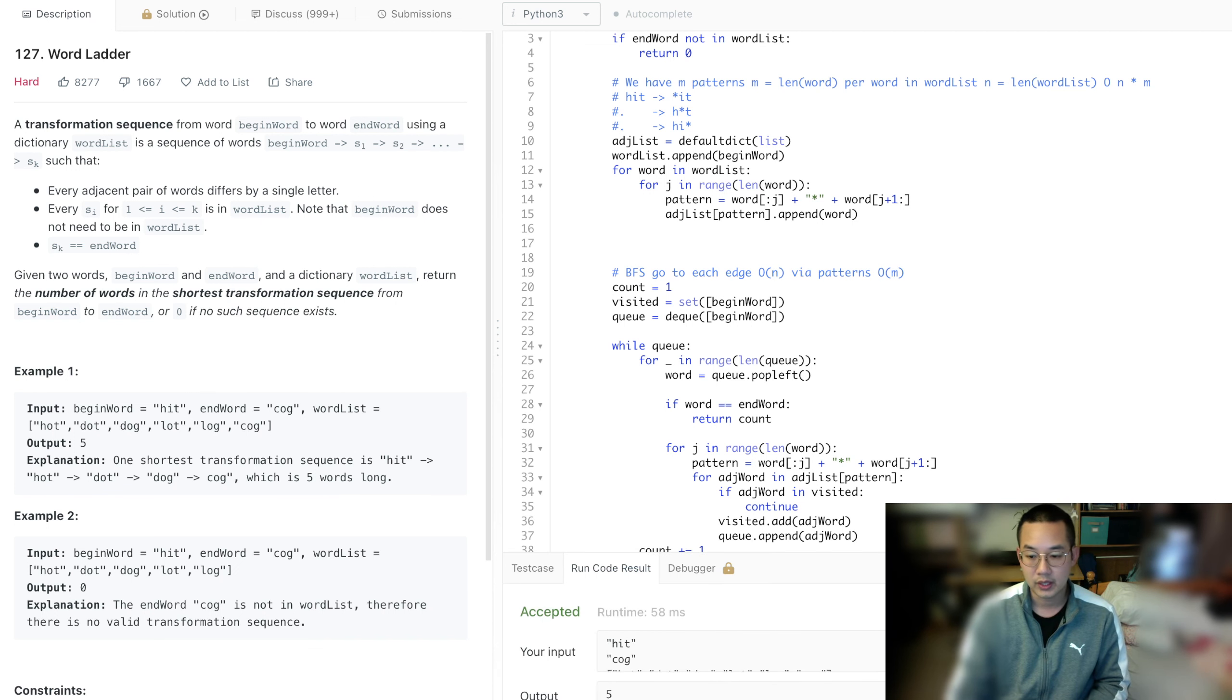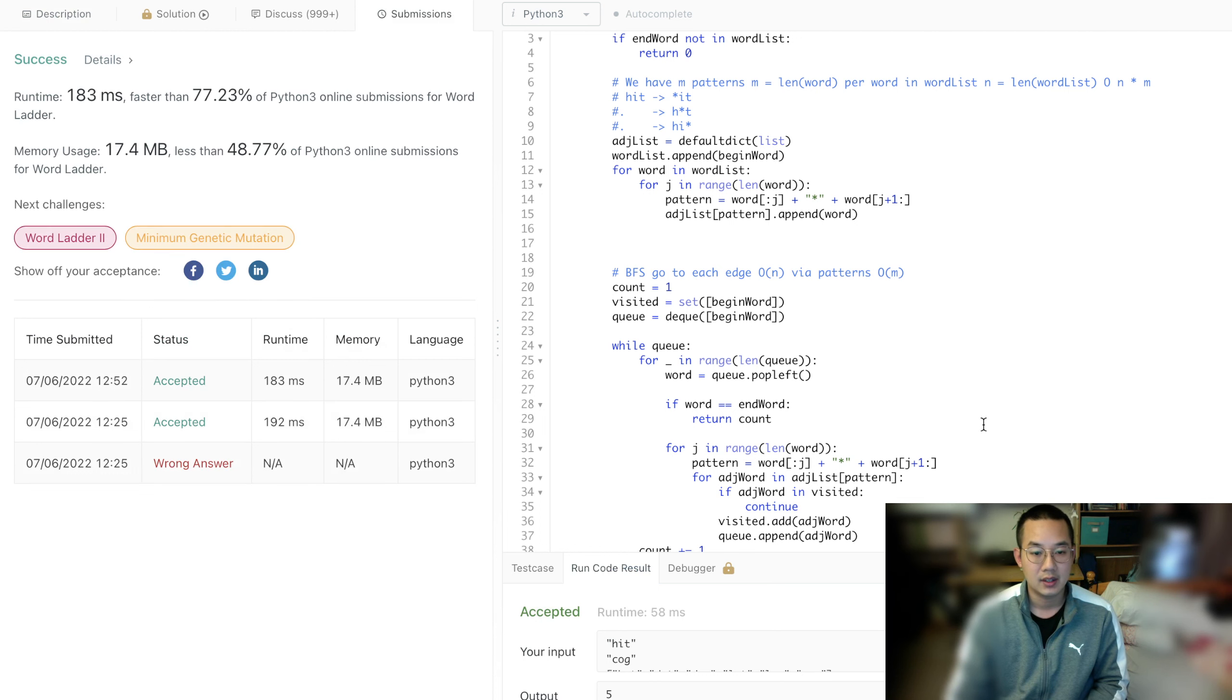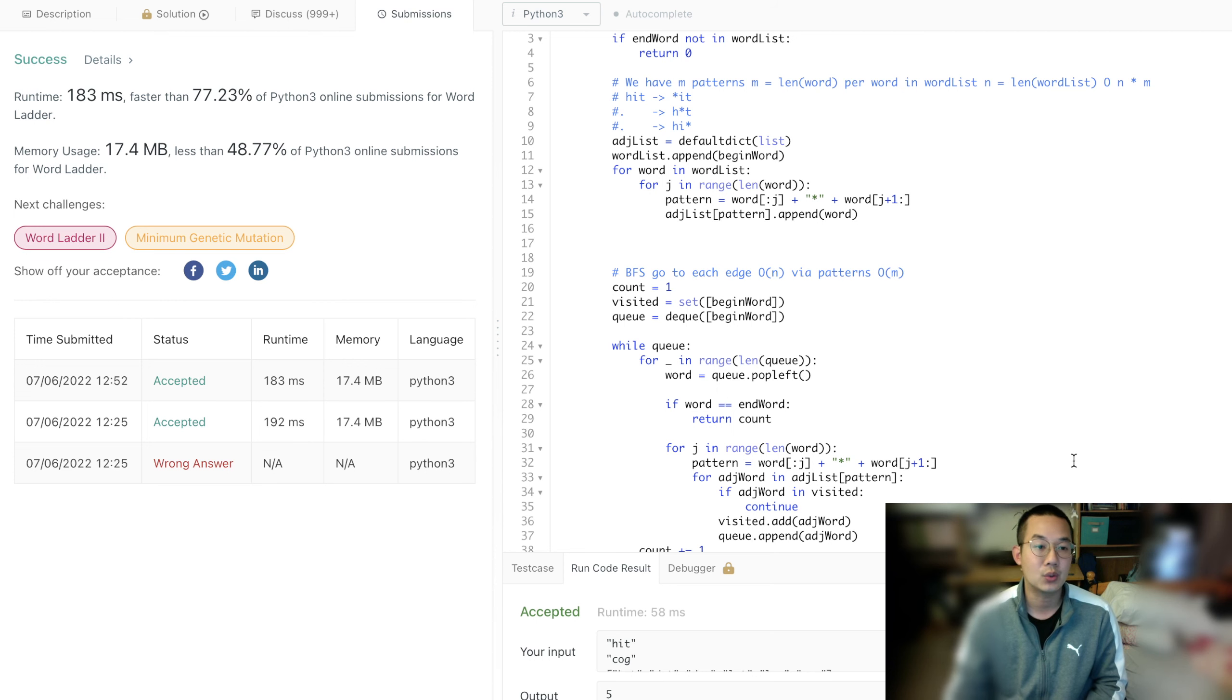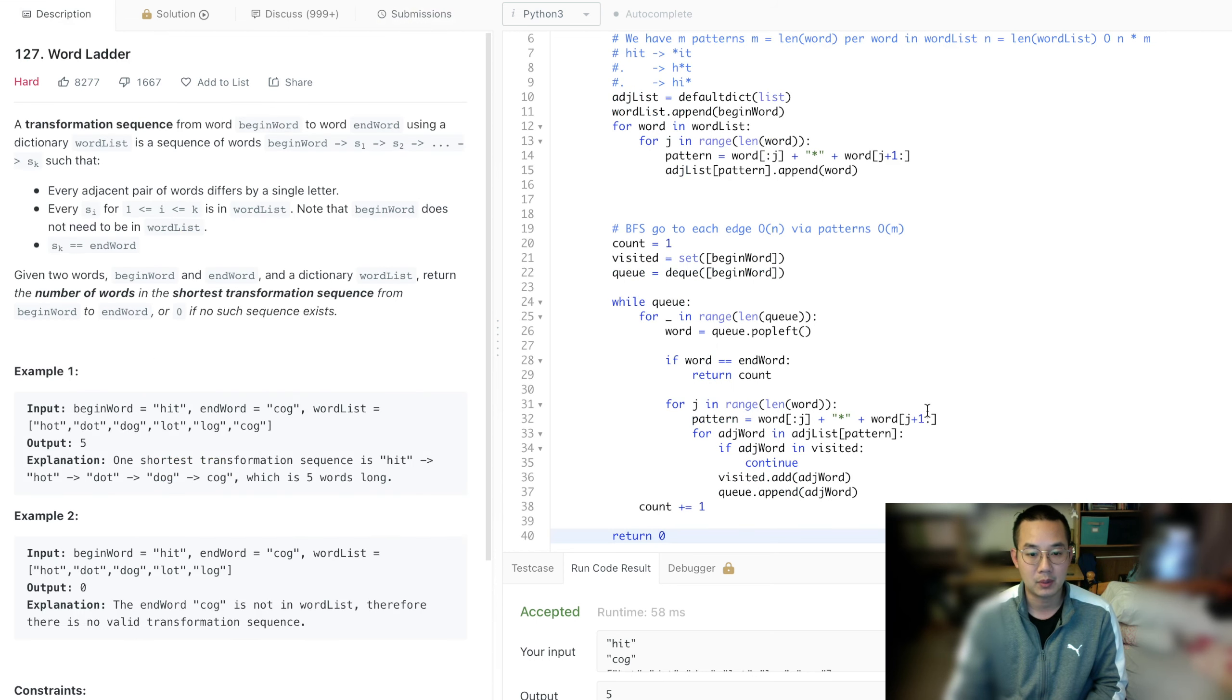Okay, great. Looks like it passed and we have a pretty good answer. And that's how we do Word Ladder. This is a pretty fun problem, isn't it?